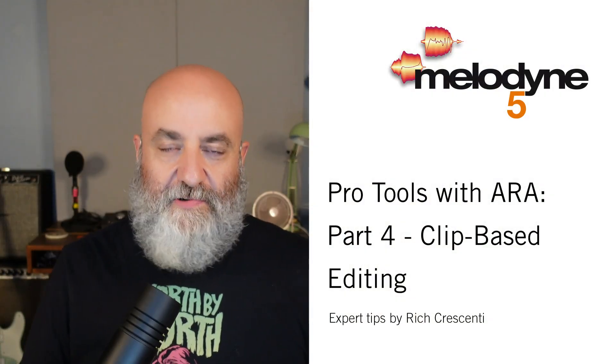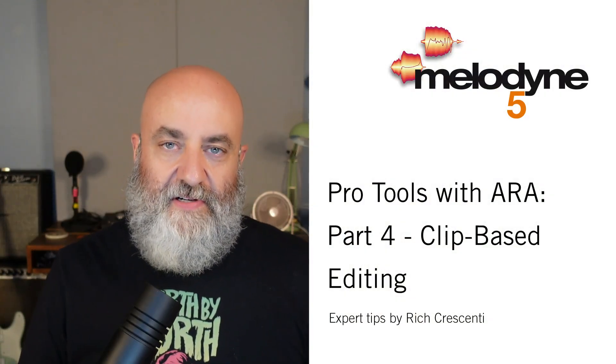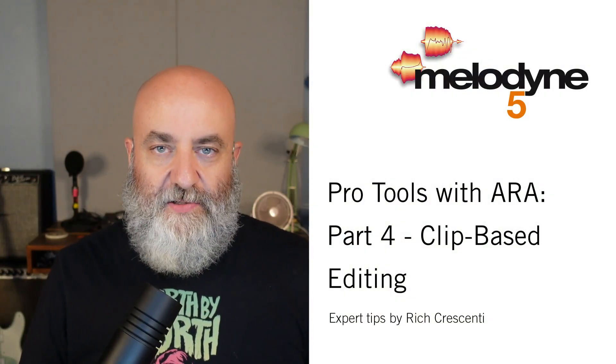Hi everyone, Rich Crescenti here with another in our series of videos making music with Melodyne. Today is part four of our series that examines the further integration of Pro Tools and Melodyne using ARA.